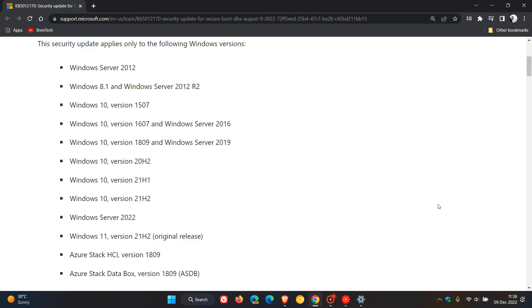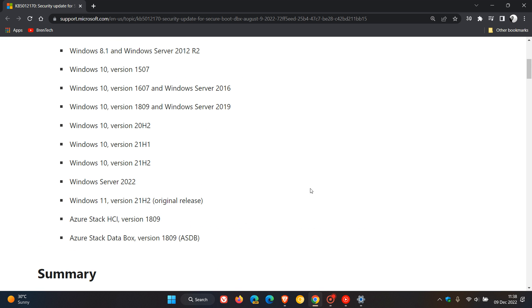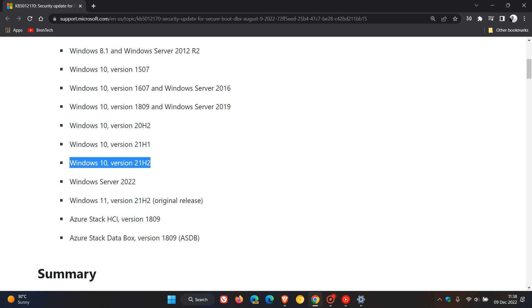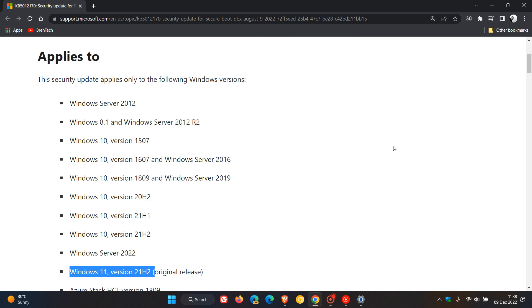Now originally it rolled out for these versions of Windows and here we can see Windows 10 version 21H2 and Windows 11 version 21H2. Now on the 9th of August when Microsoft did roll out the update, which was a very important security update.